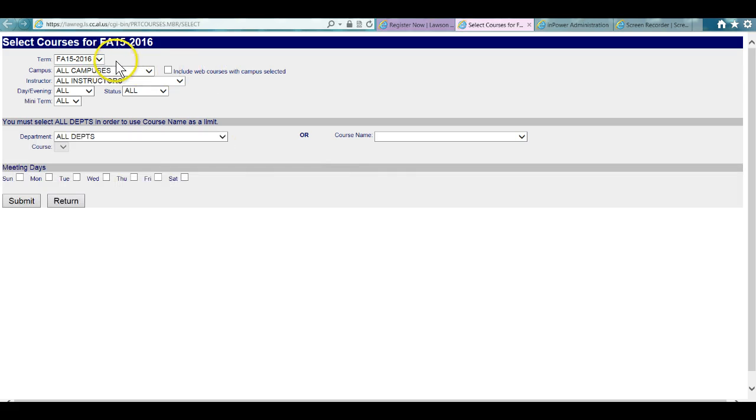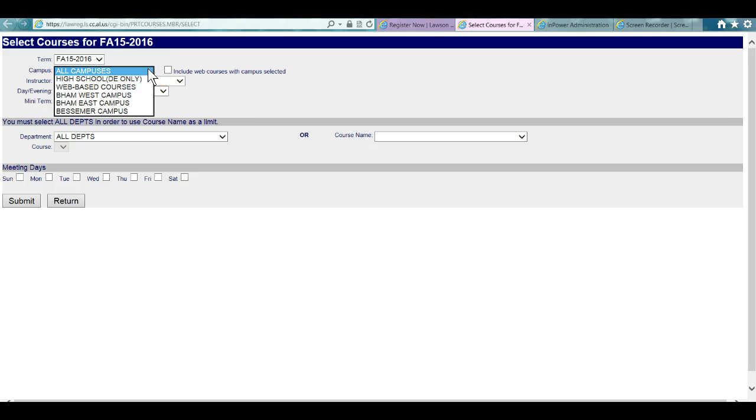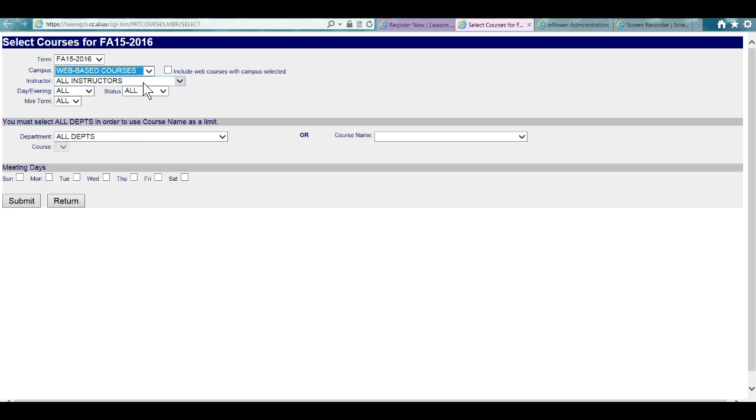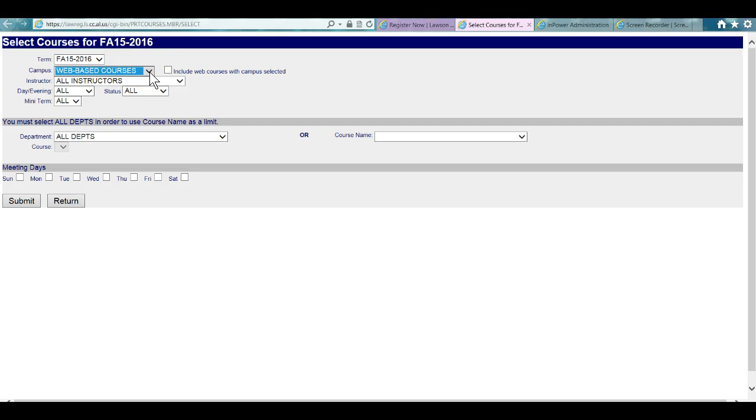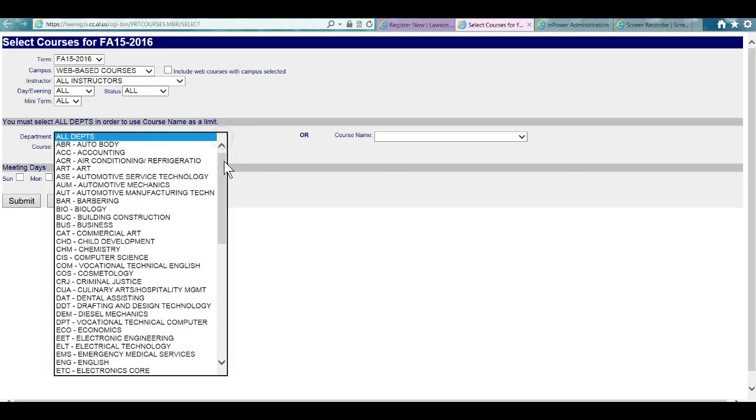Notice at the very top you'll see all campuses include web courses with campus selected. But actually, if you just go to all campuses and change to web-based courses, that will isolate your search even better. Right here under campus, click on web-based courses. I always tell students to leave it broad like this and don't restrict it by campus.